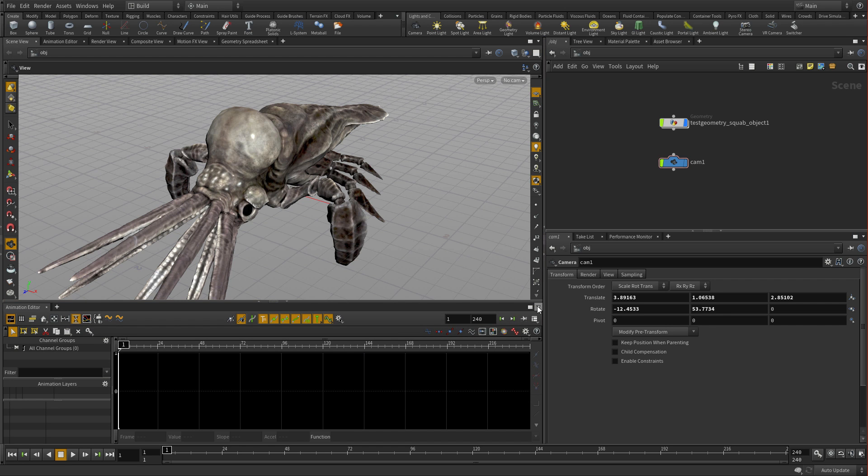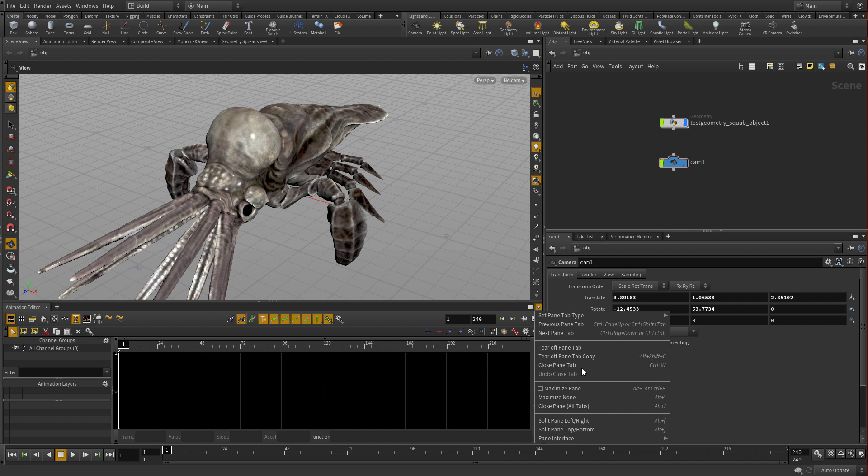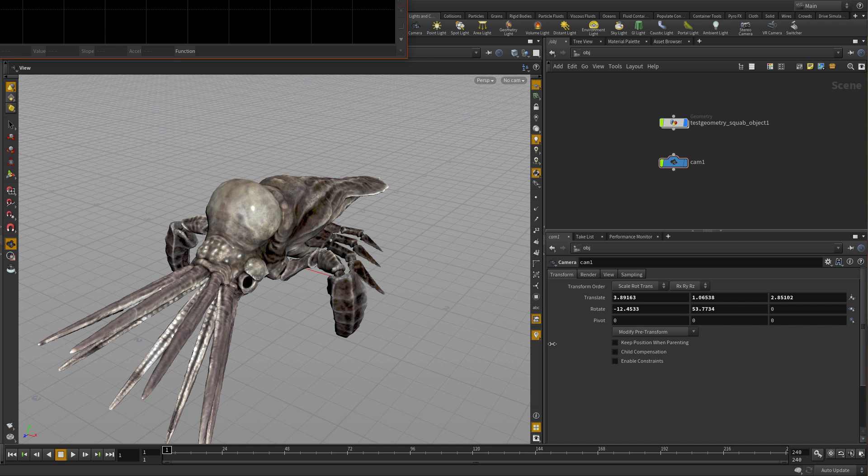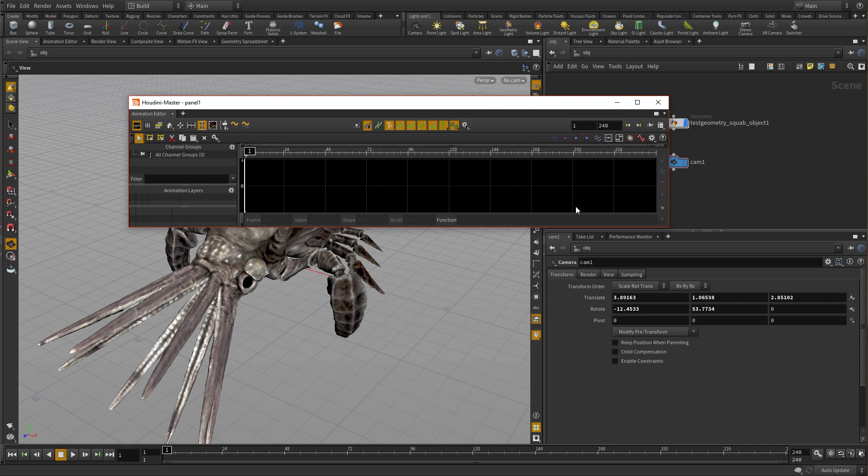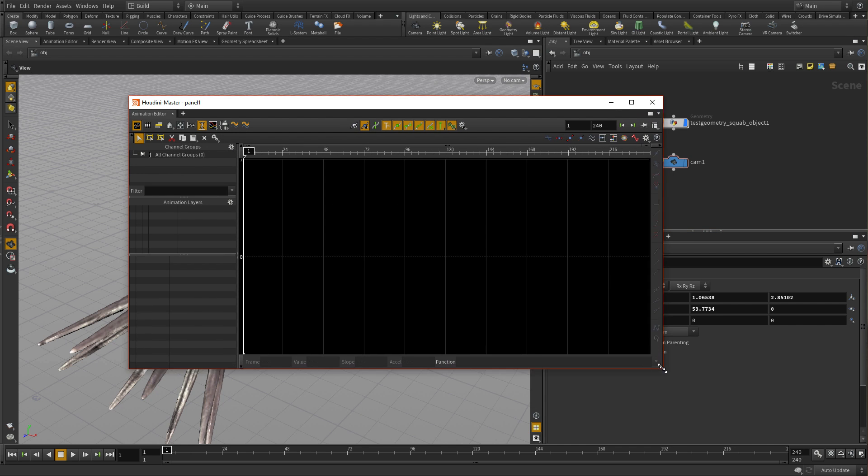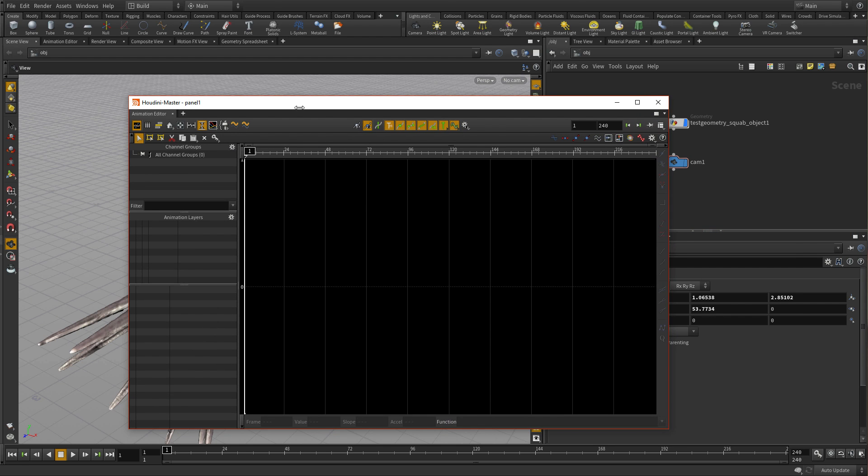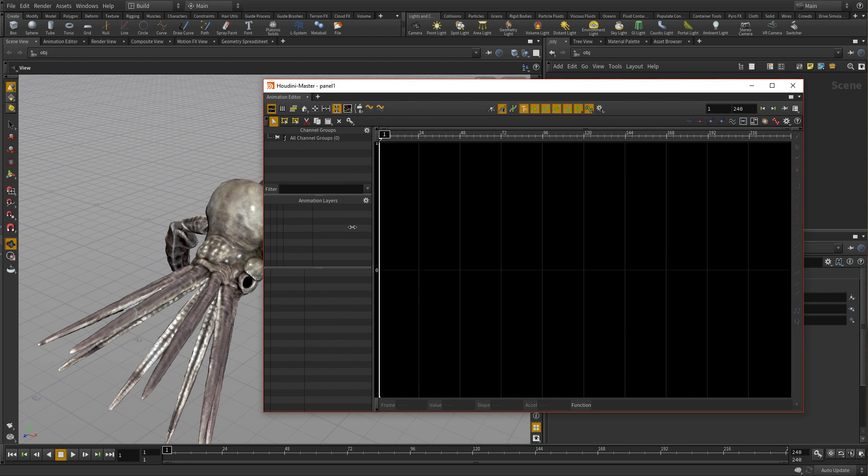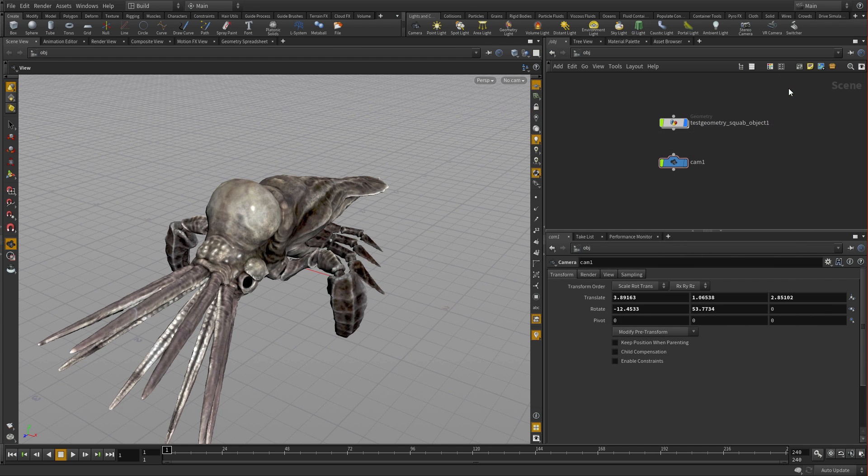You can also go in and take this and tear off the tab. So now we have an actual floating version of that tab, which you can put on another monitor or just have free floating like this. Let's close that.